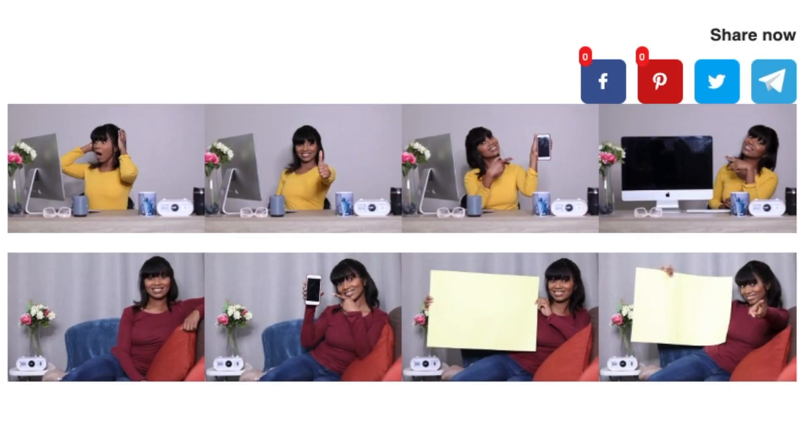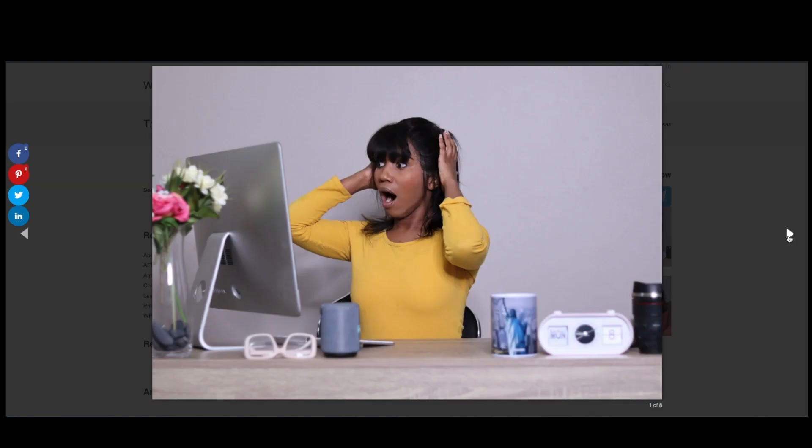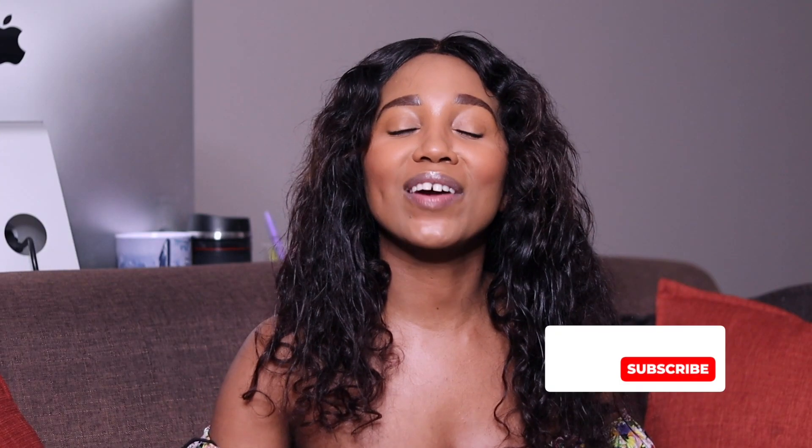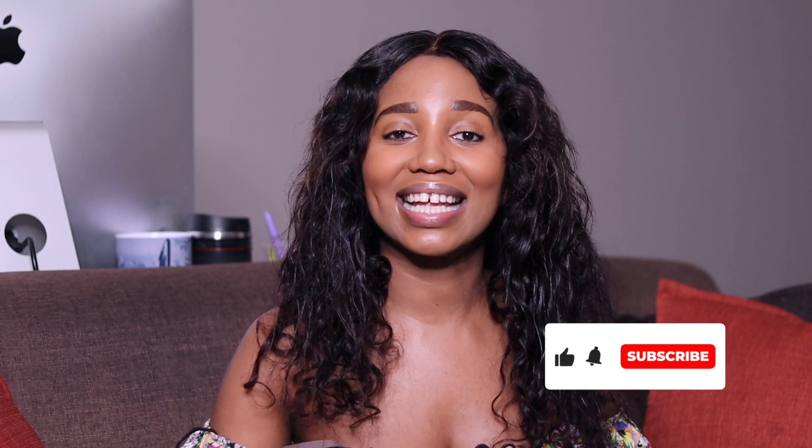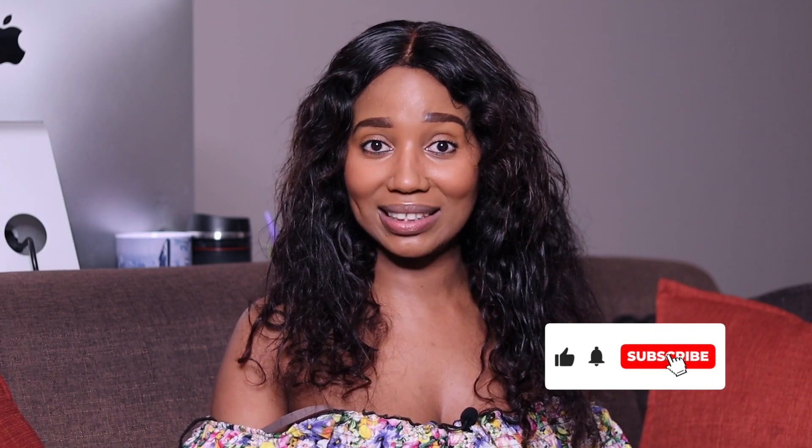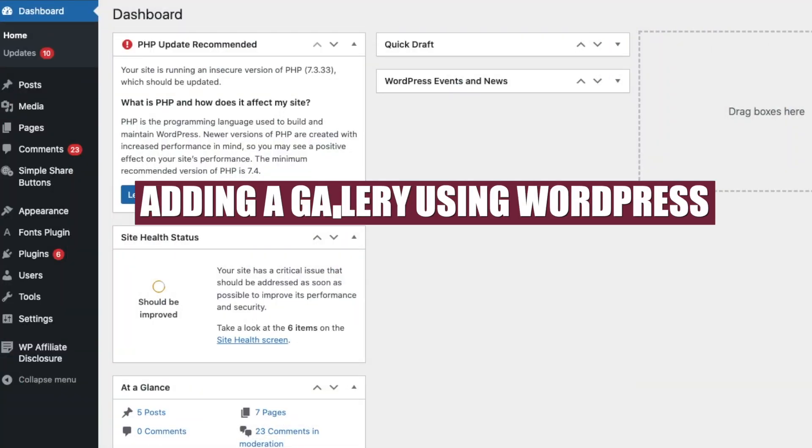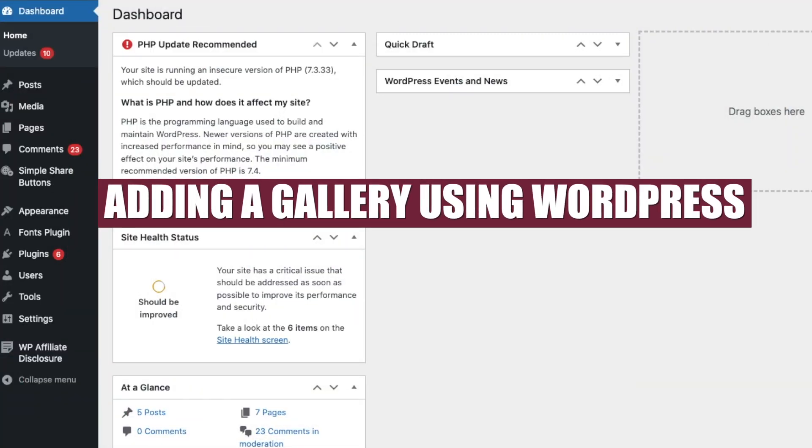Besides being a WordPress content creator, I'm also a photographer, so galleries are great to have when you want to display all of your photographs at once. Now let me show you how you can do that on your WordPress site. Oh yes, before I forget, make sure you hit that like and subscribe button - trust me, it won't hurt.